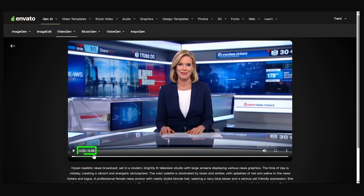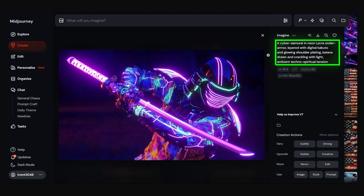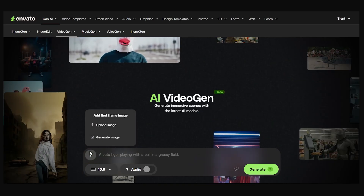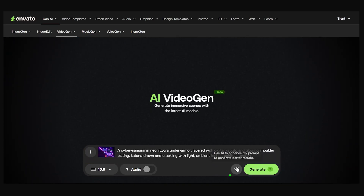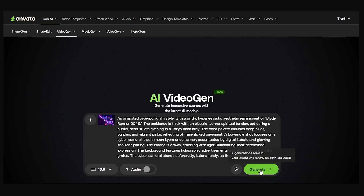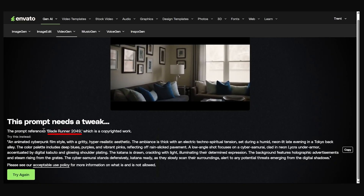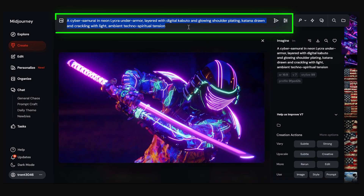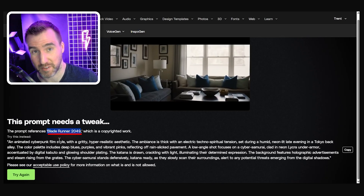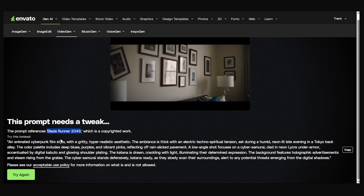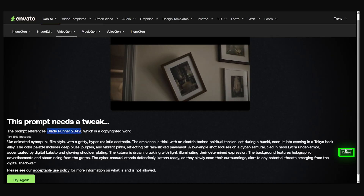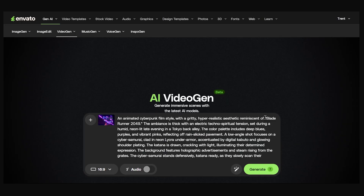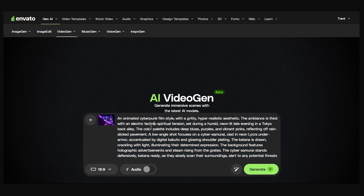Let's try a couple more examples. I'll use another Midjourney image — let me copy the prompt, upload it, paste and expand it, then click Generate. Now it's complaining that I said 'Blade Runner 2049,' which is a movie — however, that wasn't in my original prompt. Looking at it, this was in the suggested text that Envato added. So Envato's own prompt expansion suggested text that ended up not being usable — hopefully that's something they'll fix. Let's generate again and check out our results.